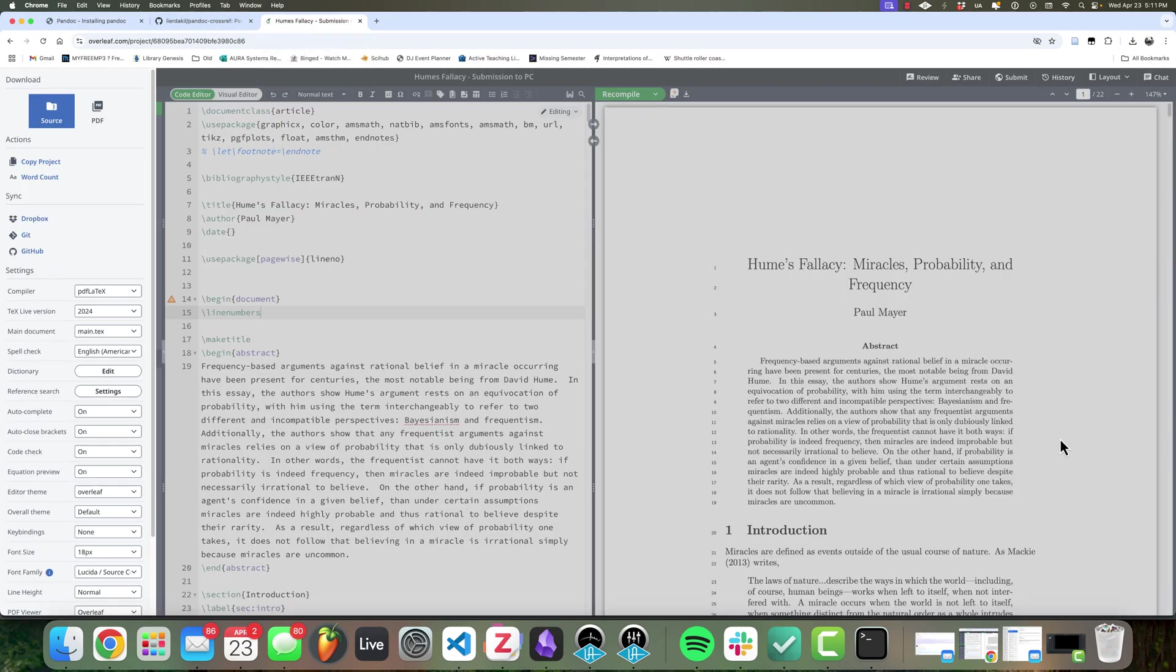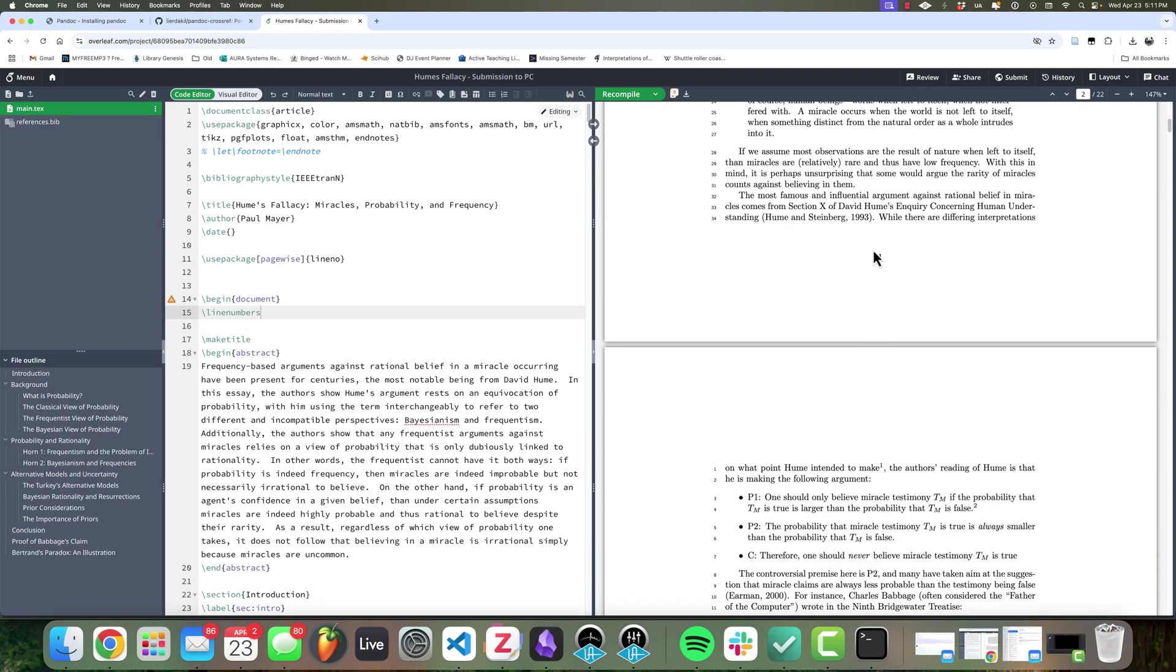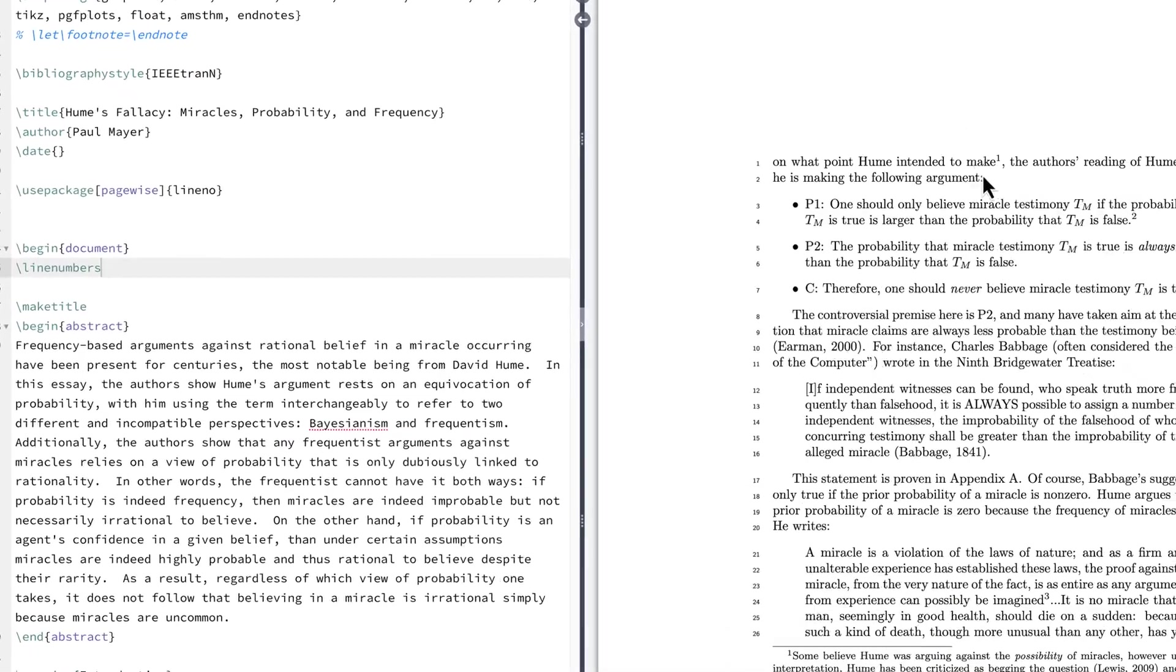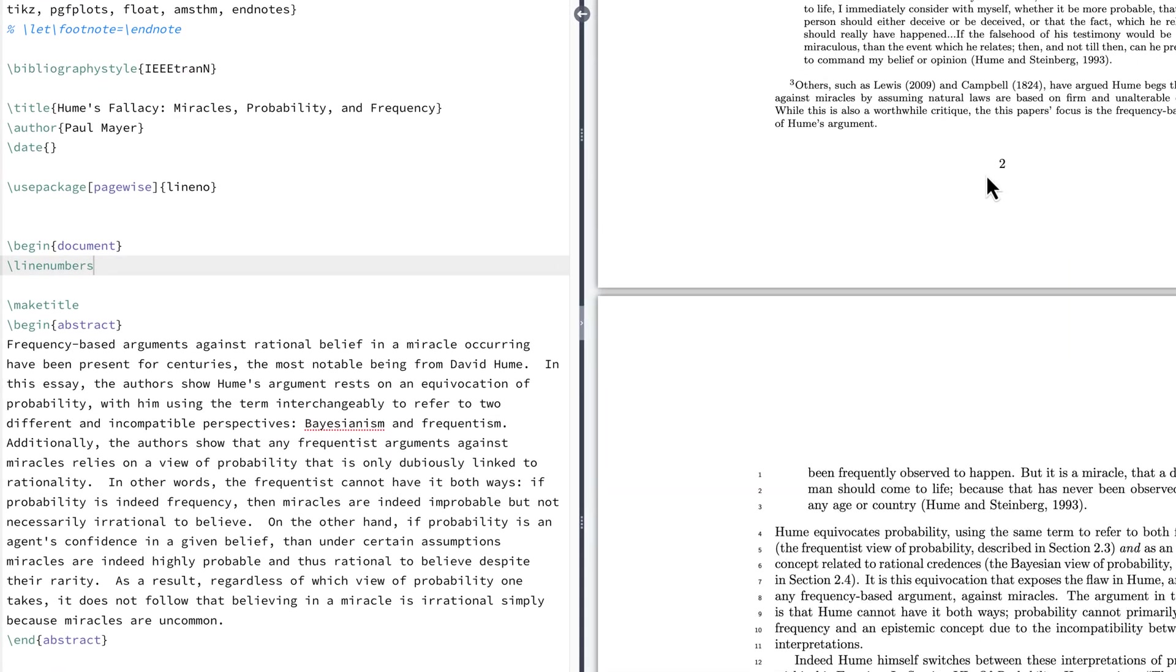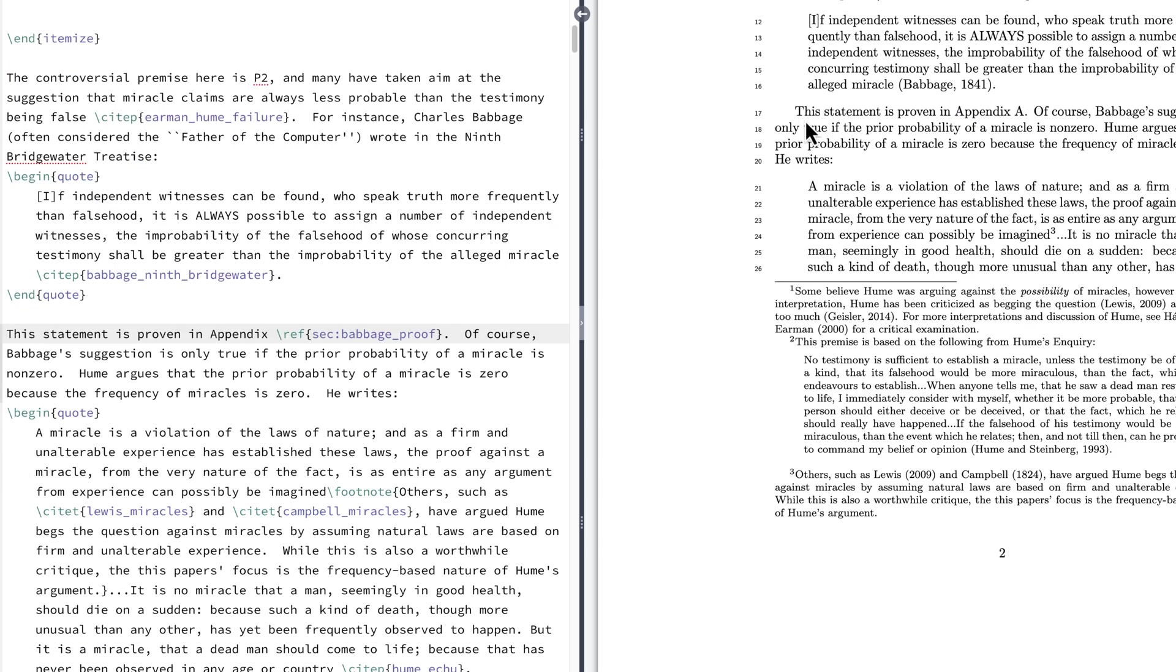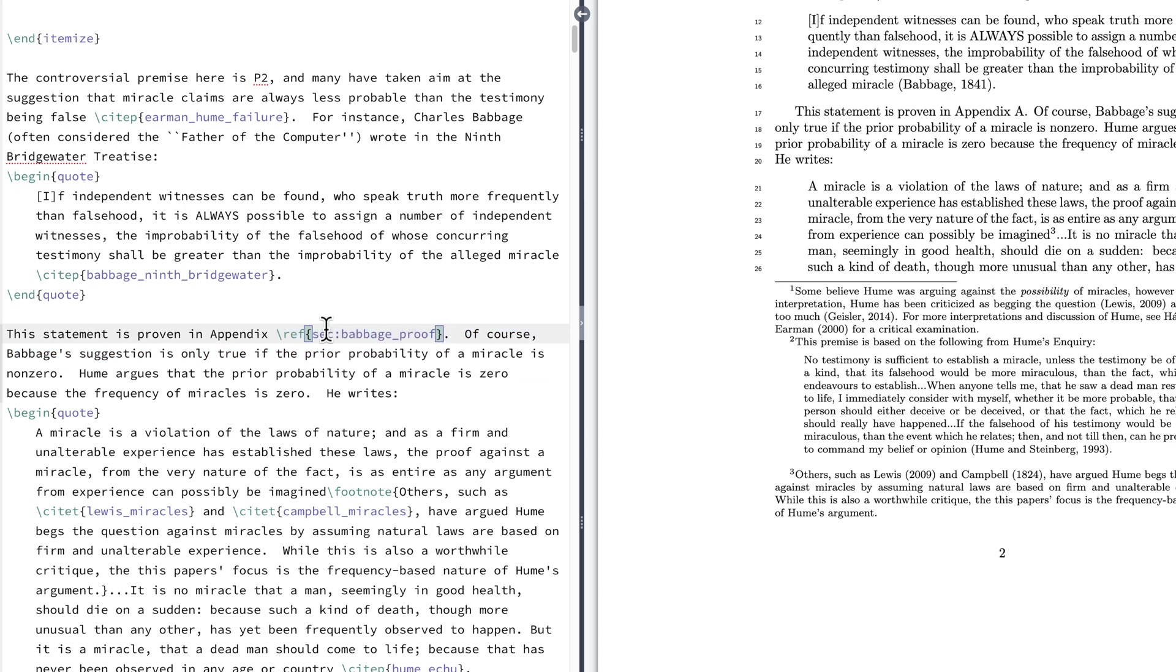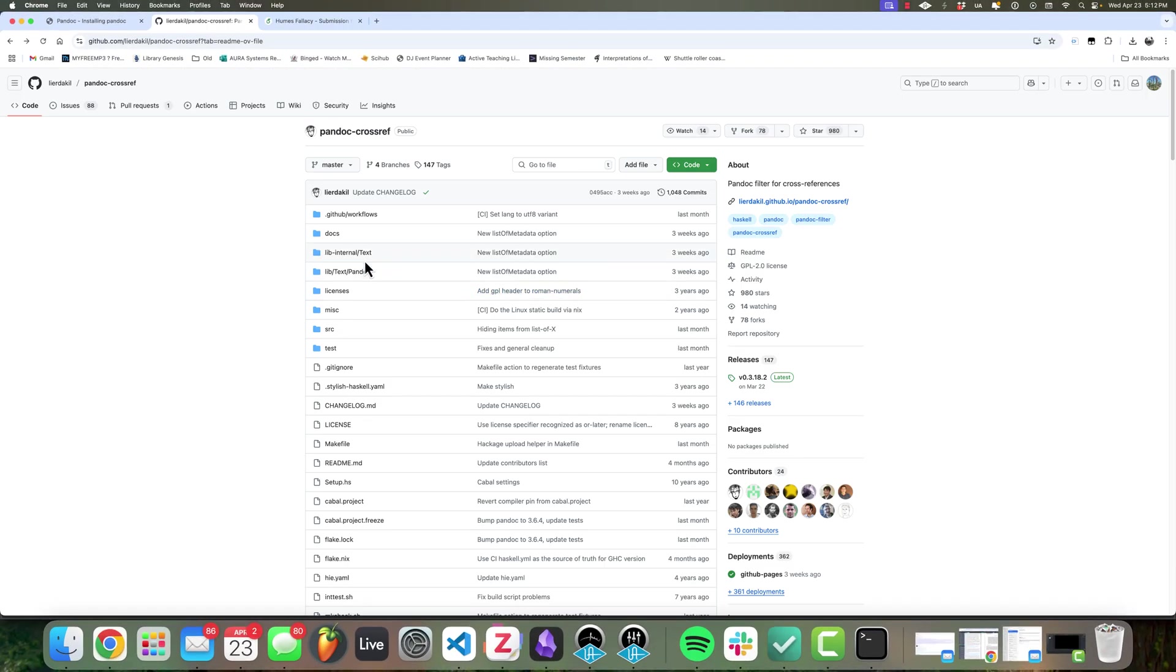And there's a filter I want to use called Pandoc Crossref. The reason for this is if you look here in my document, there are times I'm actually referencing other areas of the document. For instance, here is a case where I say this statement is proven in Appendix A, and I provide a reference to a section label. So I do this in LaTeX so that I don't have to renumber everything if I add a new section or reorder sections. It's handled by the LaTeX backend. So in order for this to show up correctly in Word, we need to provide this Pandoc Crossref filter.